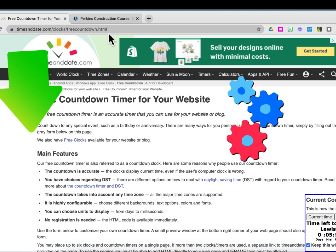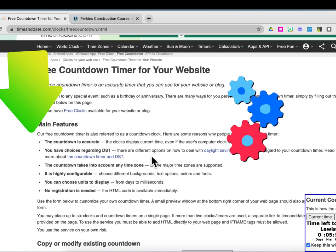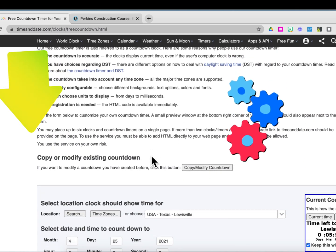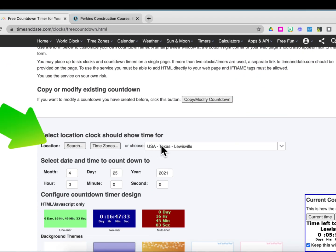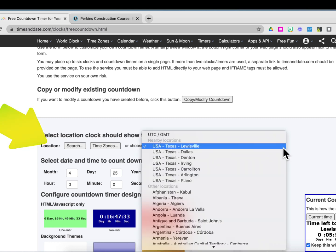Scroll down to add customizations to your timer. The time zone should automatically pop up. If not, you can search for where you want.